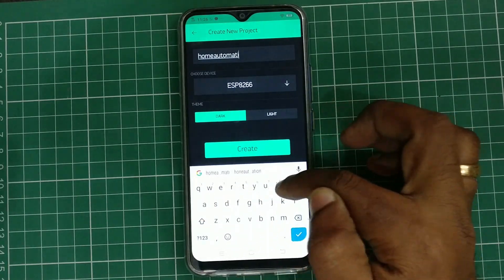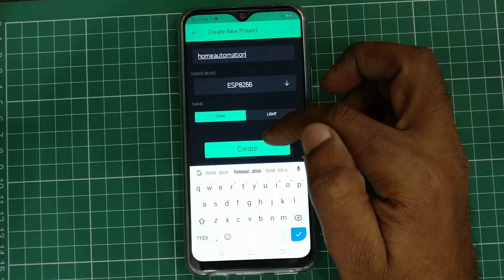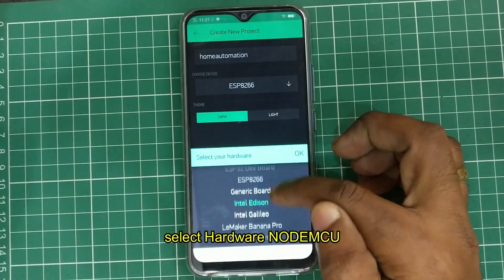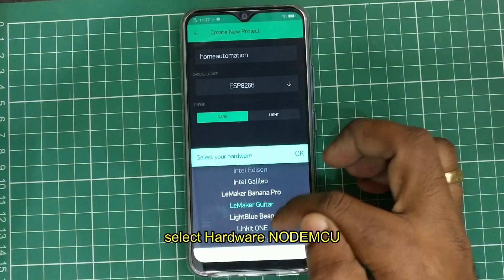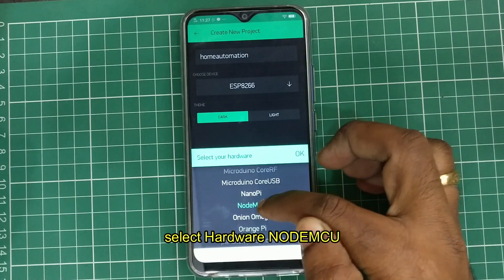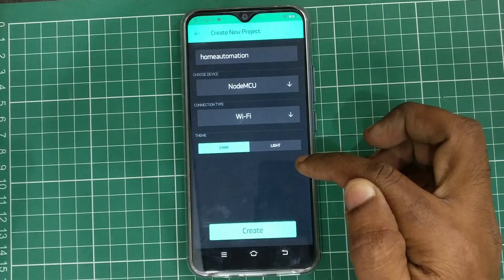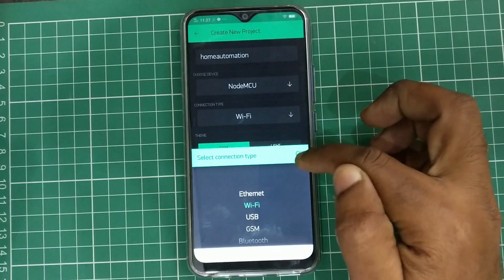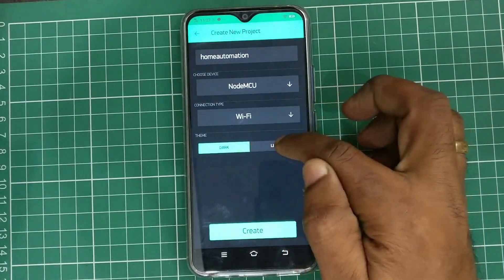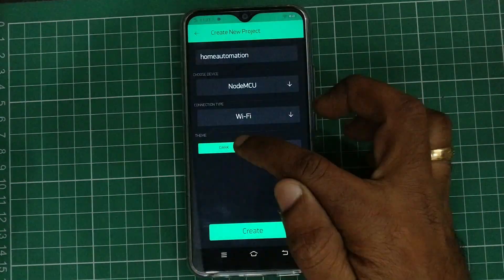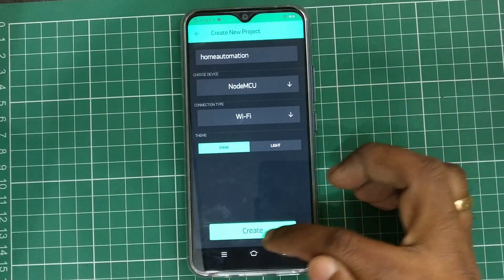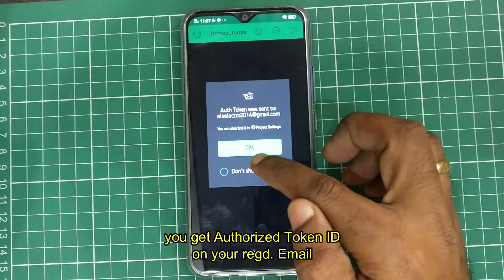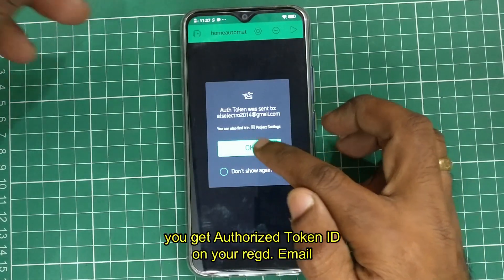Select the device you are going to use for the project. Here I am using NodeMCU. Under the list of devices you can slide and select NodeMCU. The connection type here I am using is Wi-Fi and the theme is dark. Click on create — you will get an authorization token on your registered email ID.